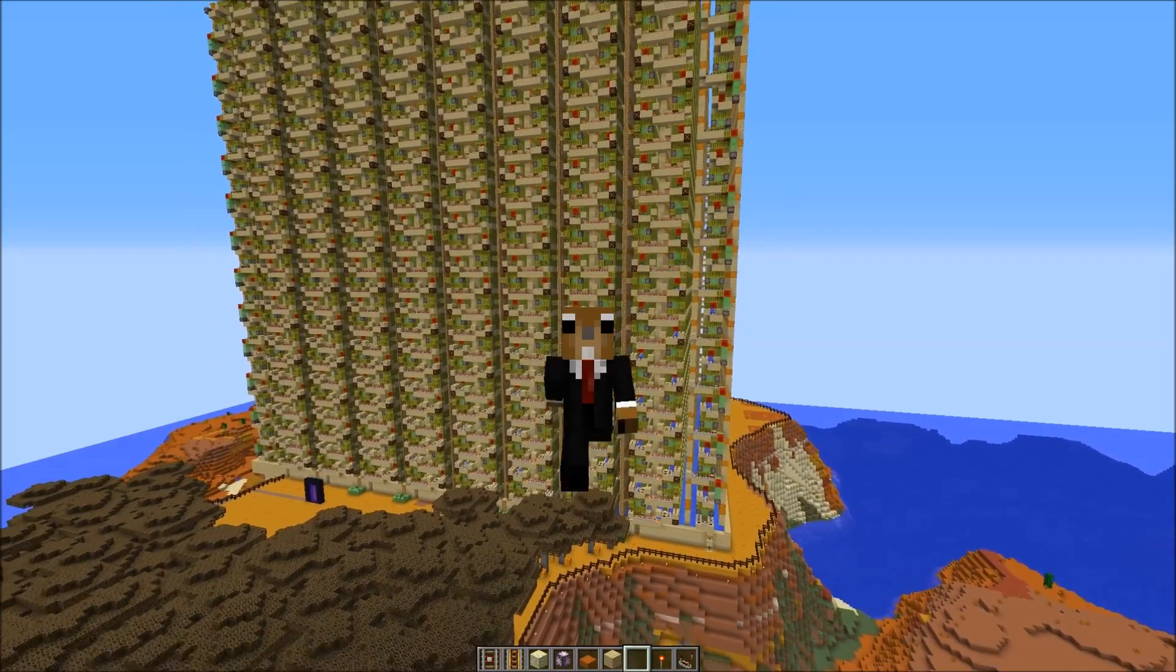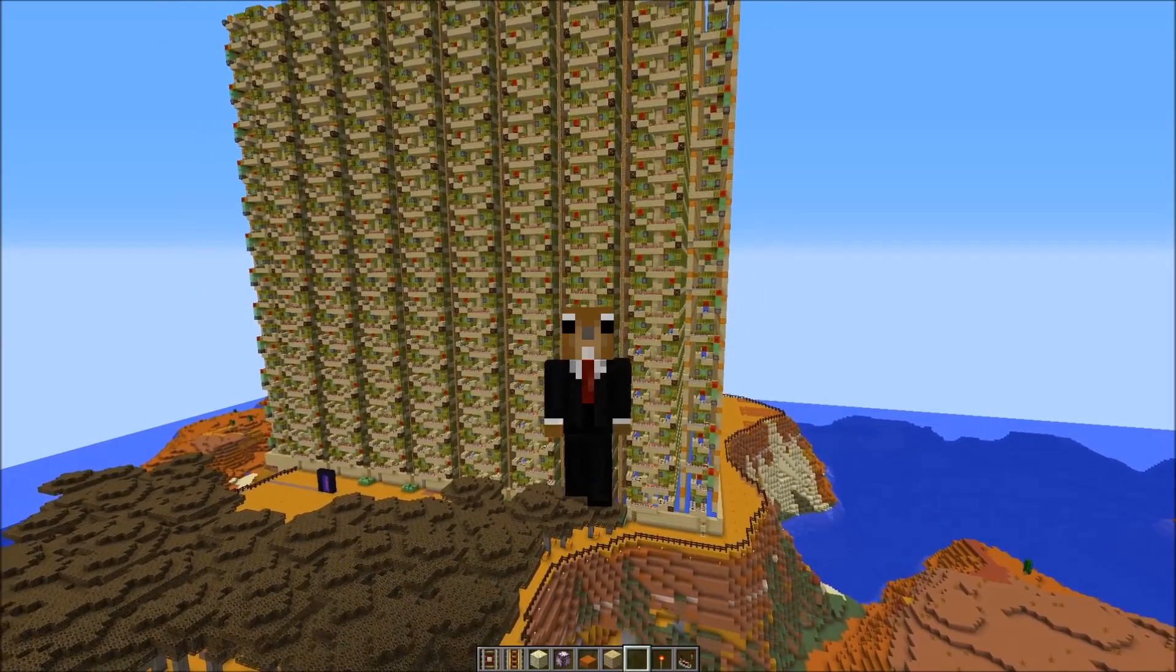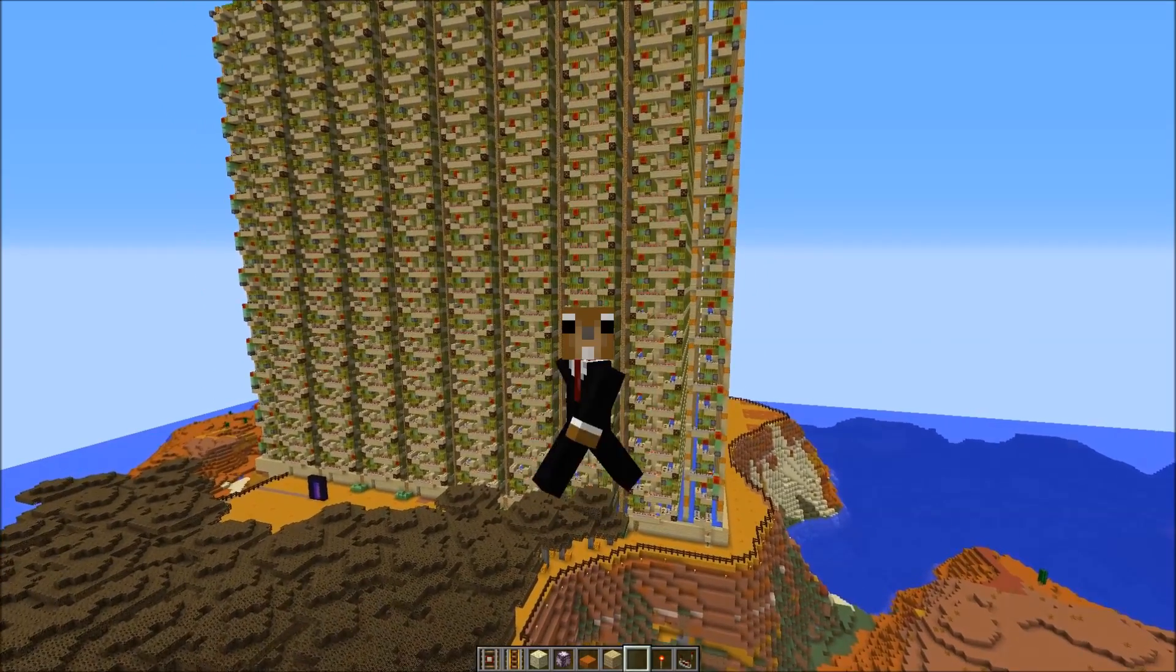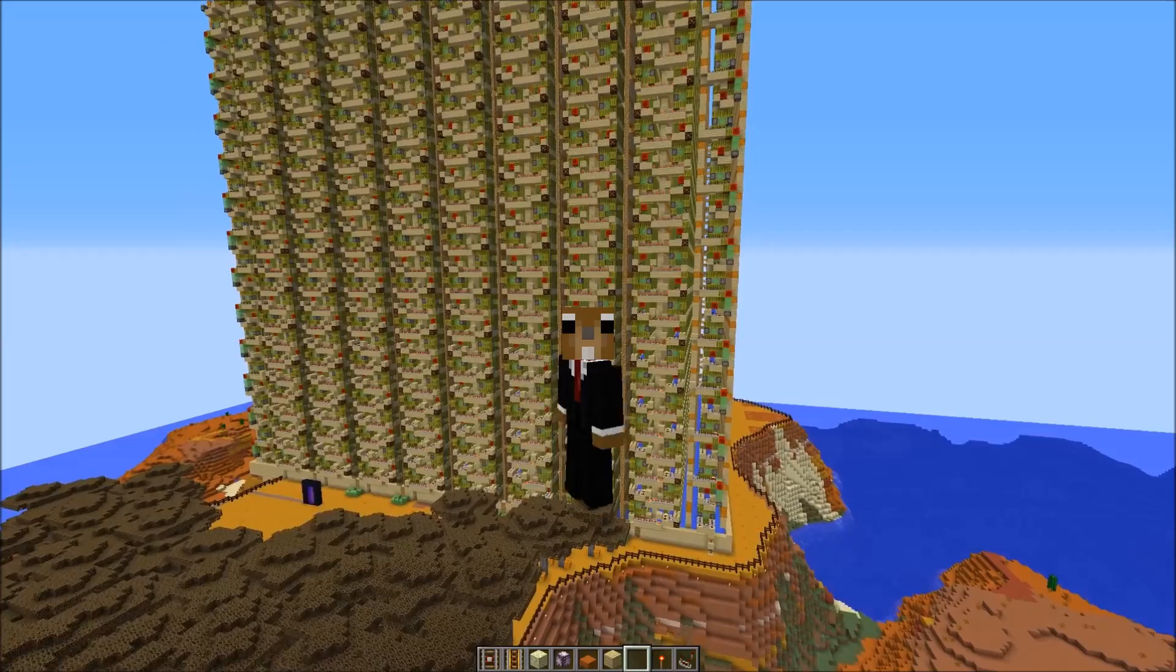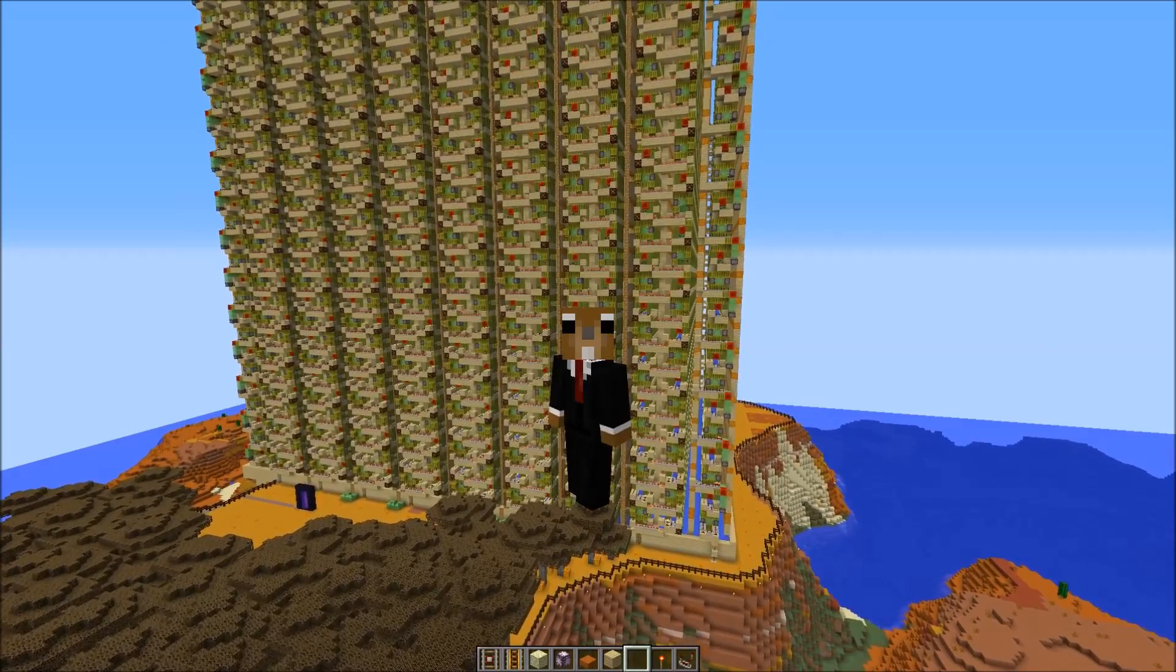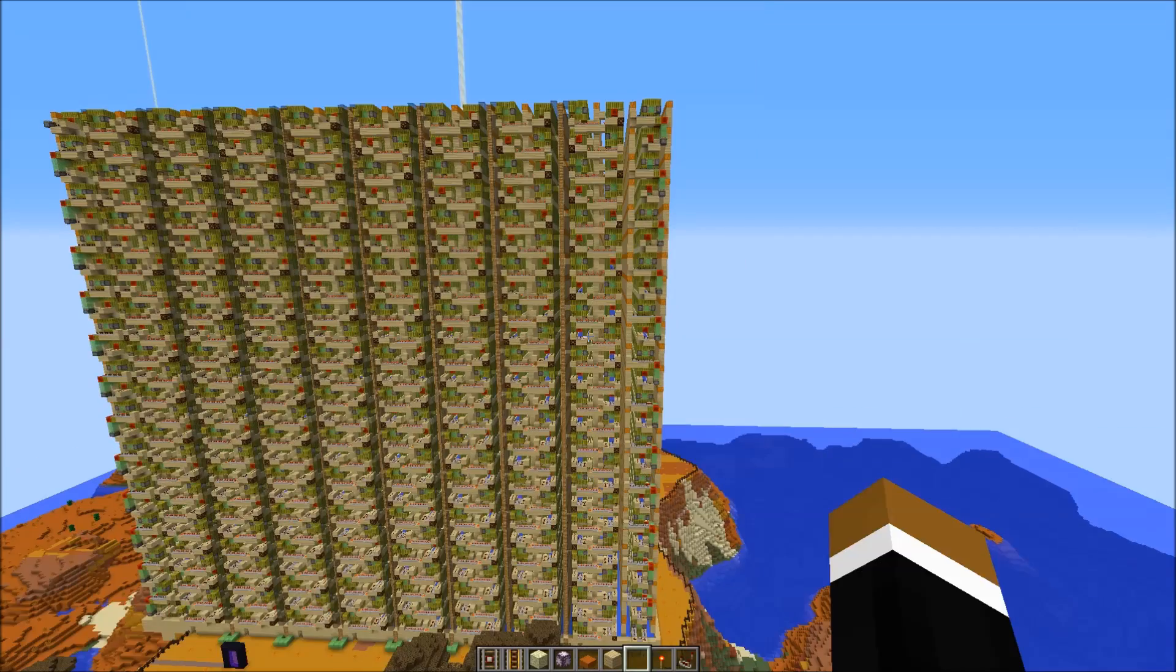Hi everyone! Today I want to finally make a tutorial on a giant sugar cane farm we built on the SciCraft server.